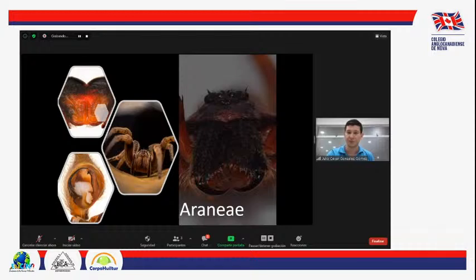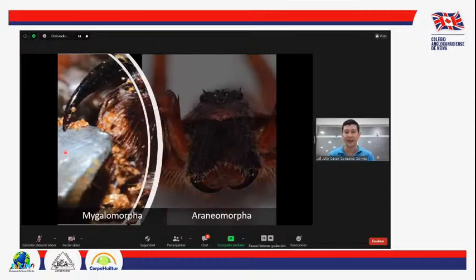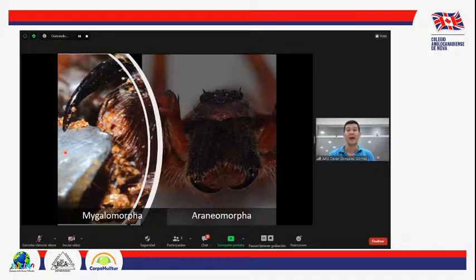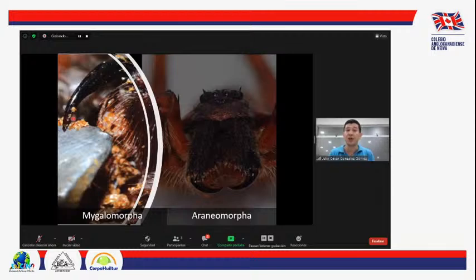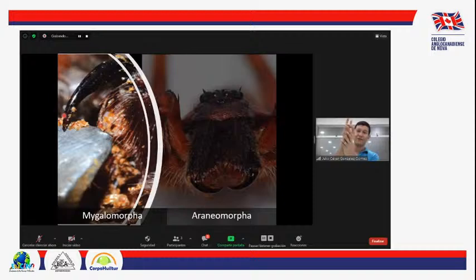Las arañas se dividen en tres subgrupos: las mesotelas, que no existen en el Nuevo Mundo; las migalomorfas, que generalmente conocemos como tarántulas; y las aranomorfas, conocidas generalmente como arañas reales. Se diferencian principalmente por la posición de sus quelíceros: las migalomorfas o tarántulas tienen sus colmillos ubicados hacia adelante y muerden de esa forma, mientras que las aranomorfas los tienen de forma axial y muerden cruzando sus quelíceros.